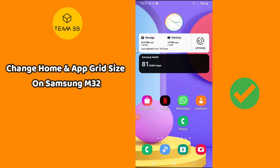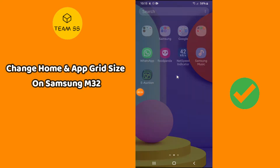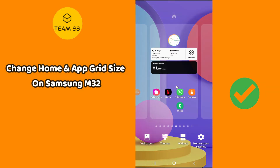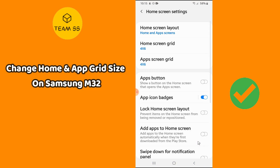To change home and app grid size on Samsung Galaxy M32, first of all you need to go to Settings. Simply tap for 2 seconds on the screen to open the Settings menu, and then follow every single step as I am showing you in this video.